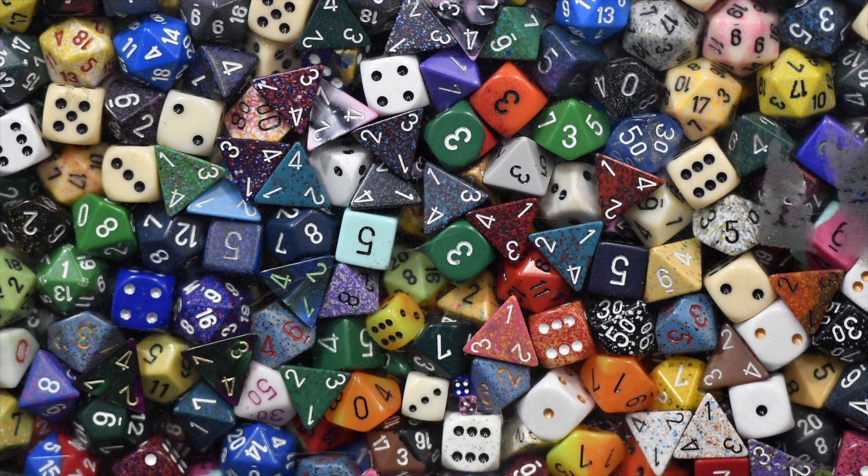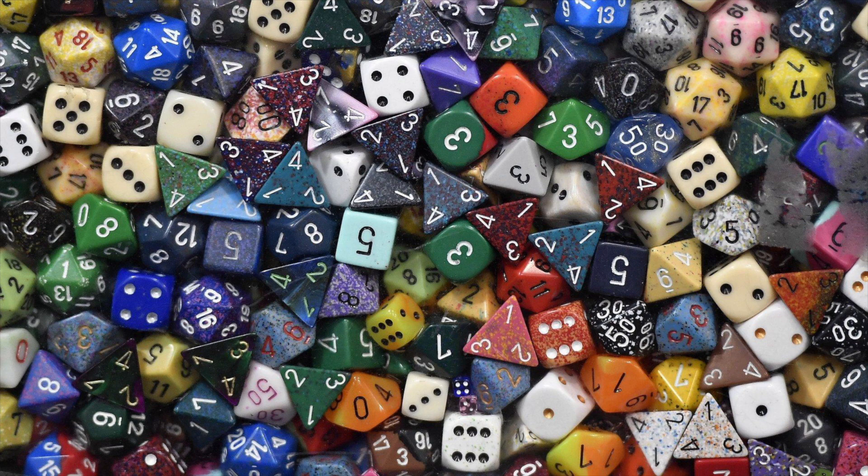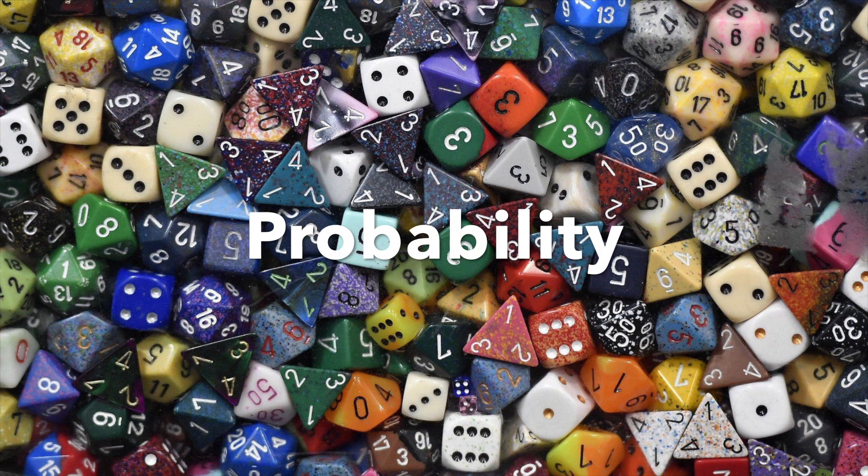Today we are here to talk about something that's very important, something that's a driving factor in our daily lives. Probability.